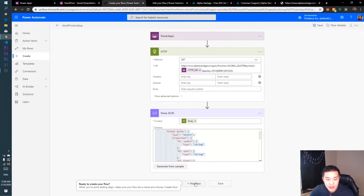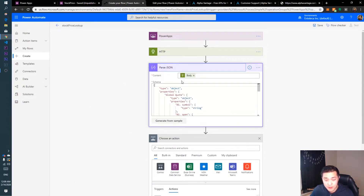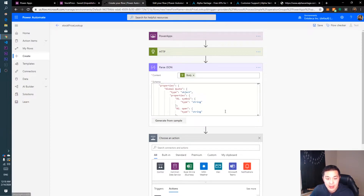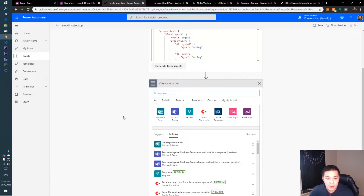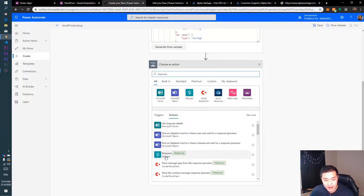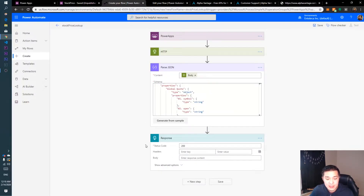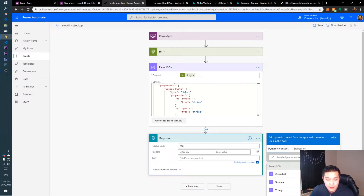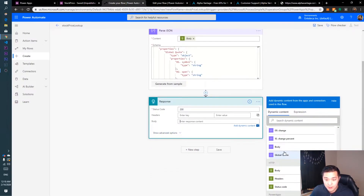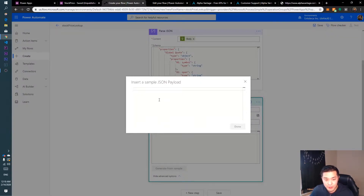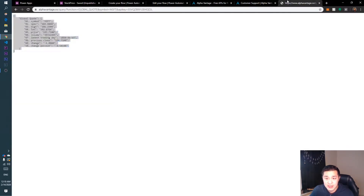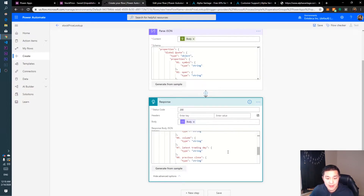So that's our Parse step — we're getting the body from HTTP as the content and we gave it the format it will be receiving the data in. Now we want a new step. Choose an action and search for 'Response'. Select the Response action. Keep the status code the same. For the body, select the body from our Parse JSON step. For the schema, click 'Generate from sample', paste in the same sample JSON again, and click Done.